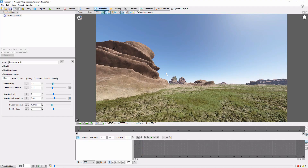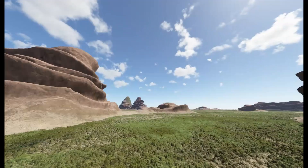Hey, this is TerraTootz with a quick tutorial on animating clouds in Terragen 4. We'll be covering Terragen's Easy Cloud animation, which will allow you to create animations like this.